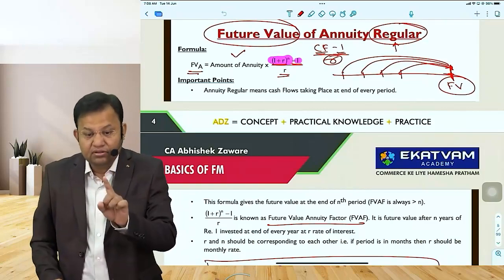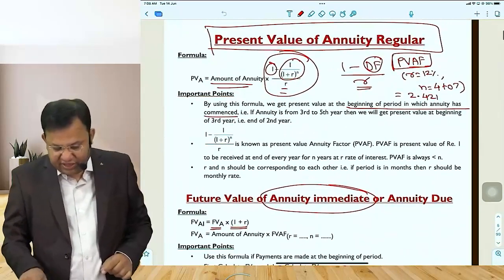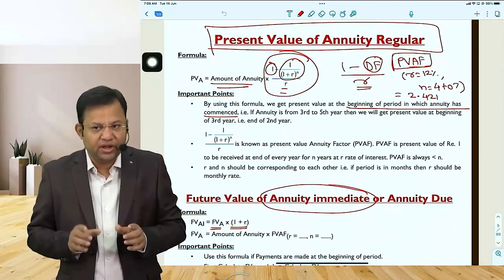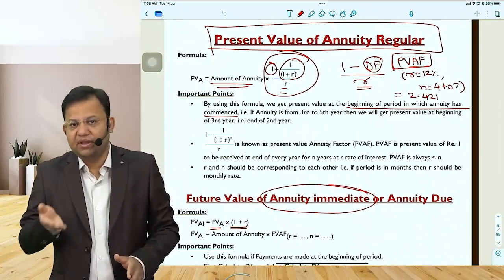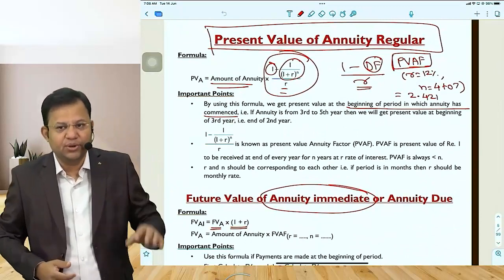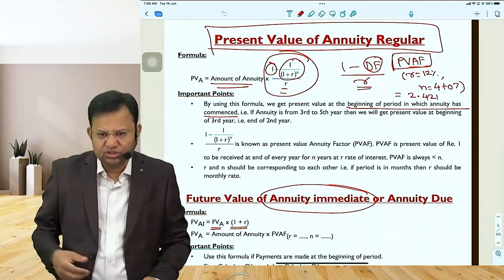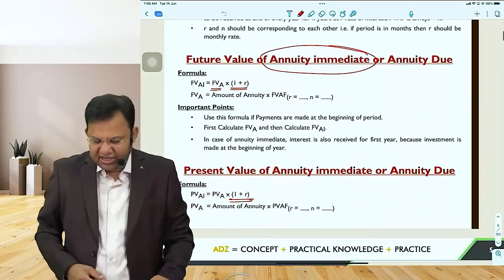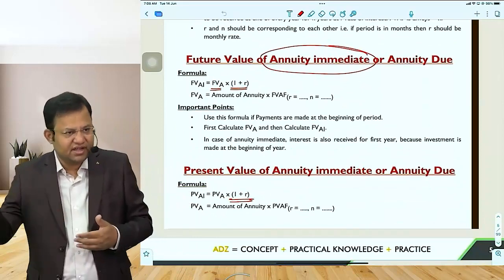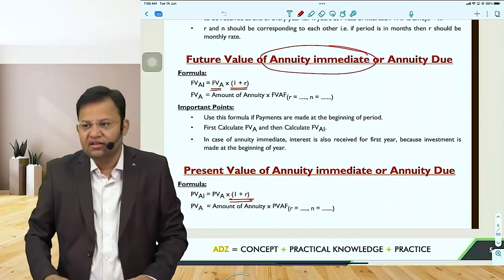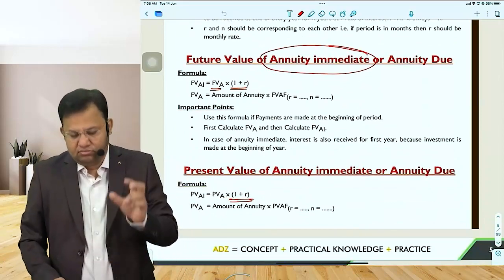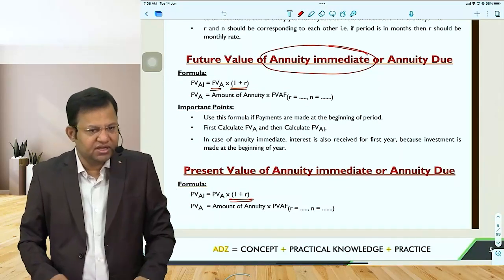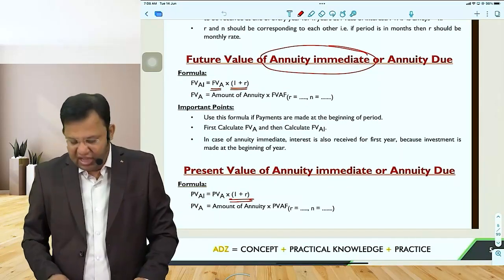Remember, the present value of annuity formula does not give you the answer as of today — it gives you the answer at the beginning of the period in which the annuity started, so you have to make an adjustment to it. In case of annuity immediate, cash flows take place at the beginning of the period, so you have interest for one more period and you multiply by 1 plus R.